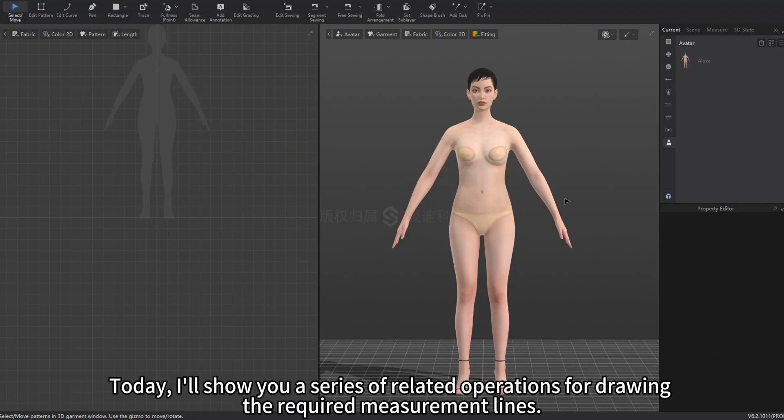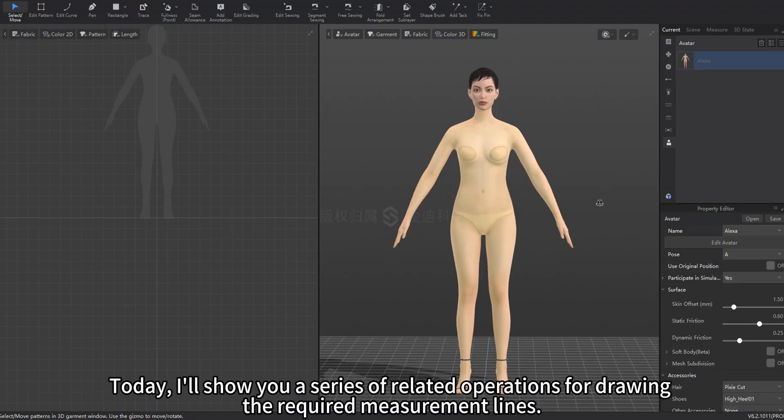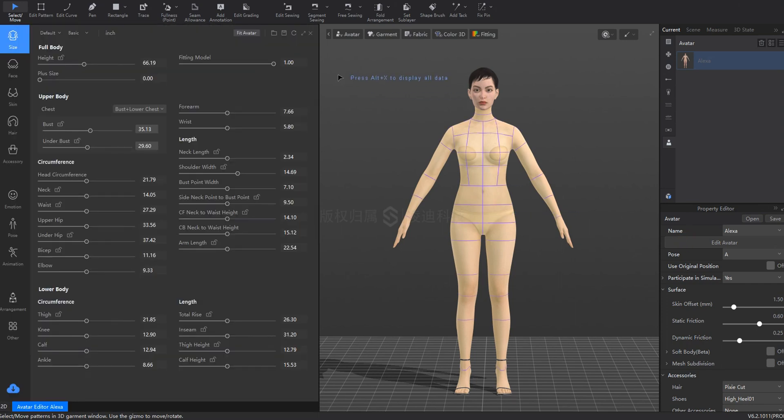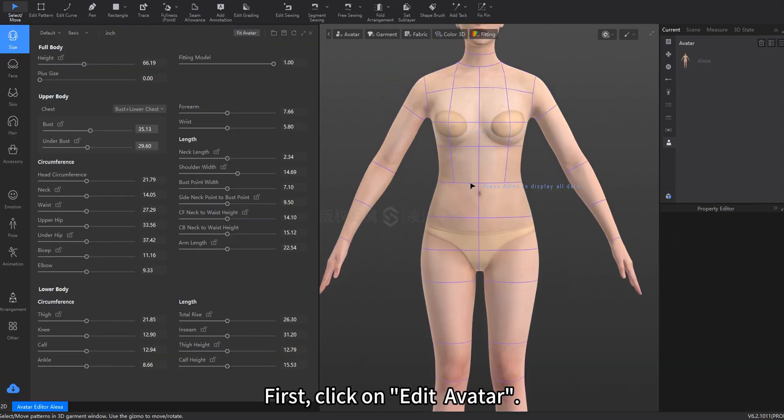Today, I'll show you a series of related operations for drawing the required measurement lines. First, click on Edit Avatar.